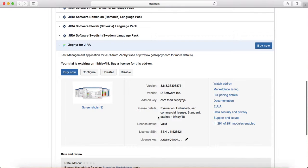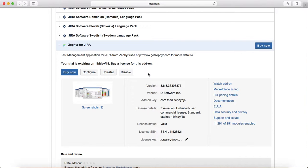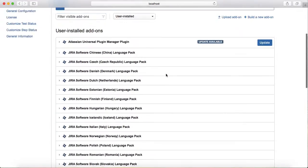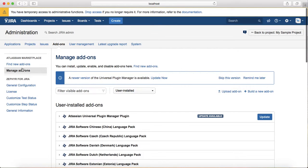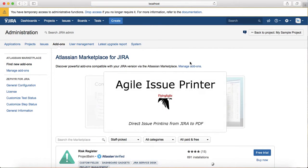You can uninstall or disable Zephyr as well. If you don't want to use the add-on, you can disable it. Or if you want to totally get rid of it, click on uninstall.